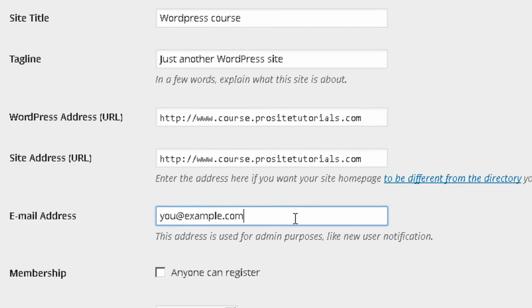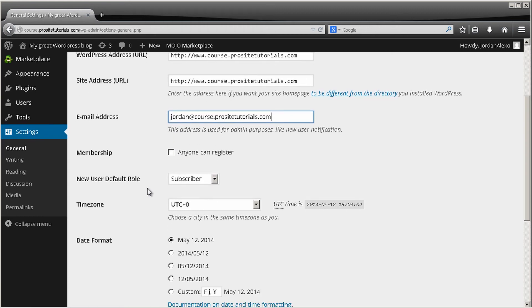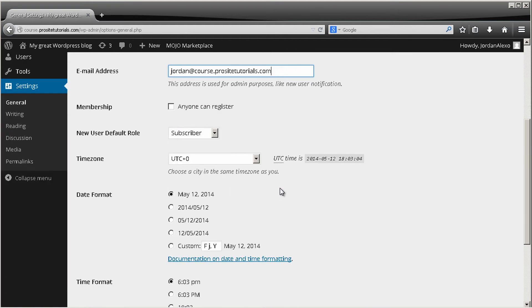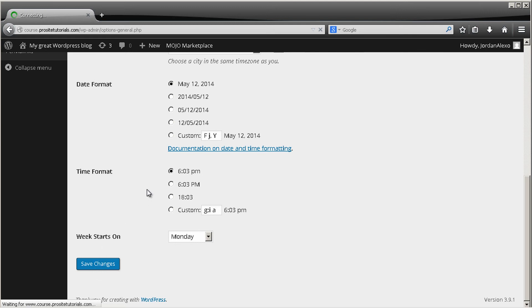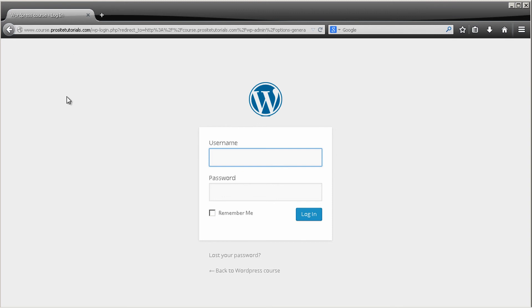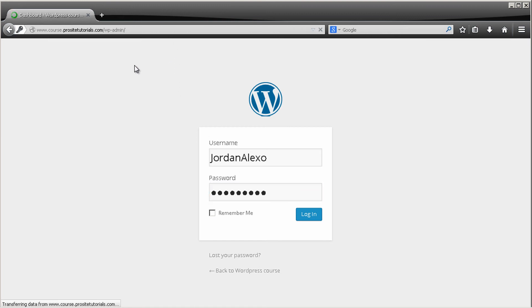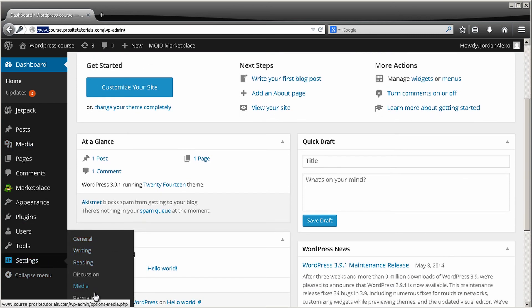You may also want to change the admin email address. You can change the date and time format as well, though that's not critical. Once you've made those changes, save and you'll need to log in once again. You'll see that your domain now shows those three W's. Those are the key settings to change — there are other settings I'll cover in another video.